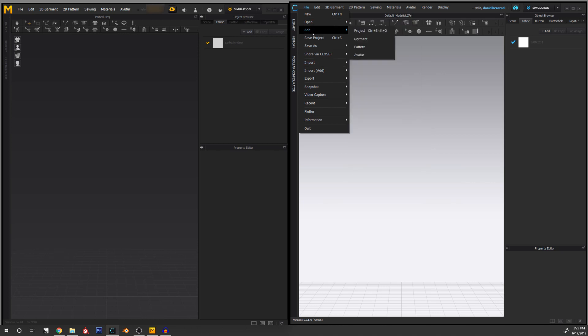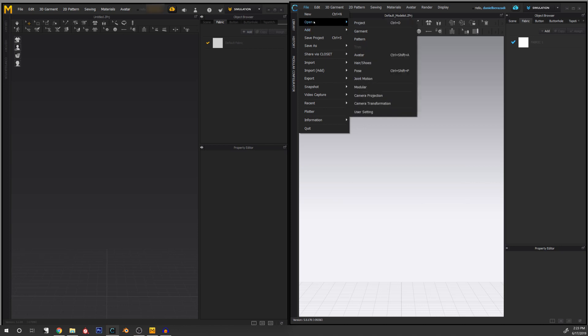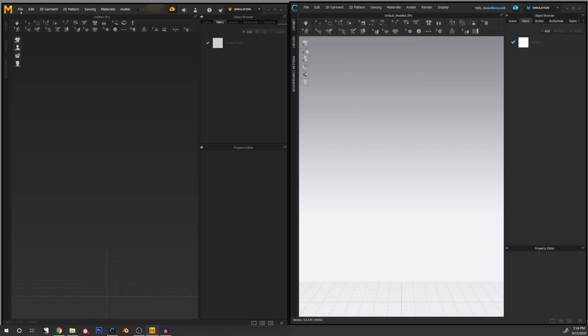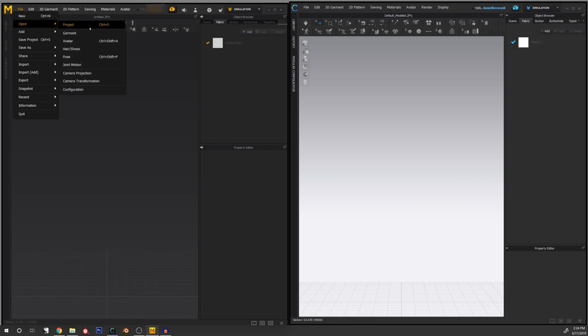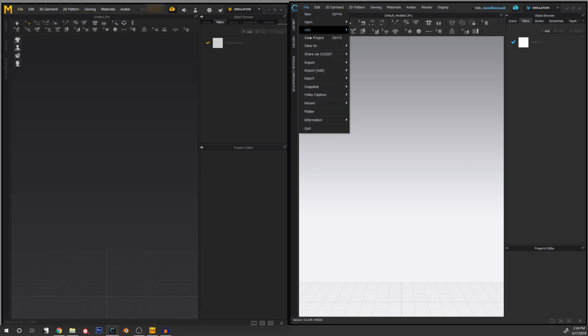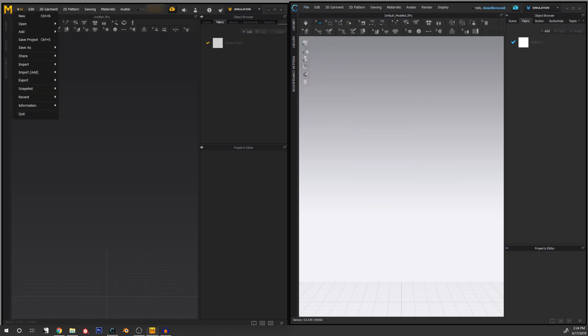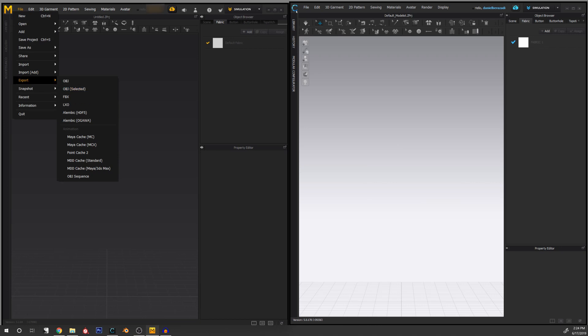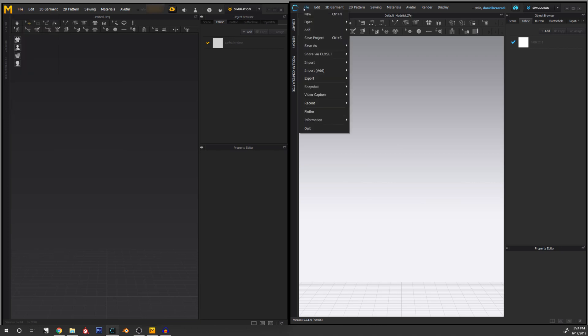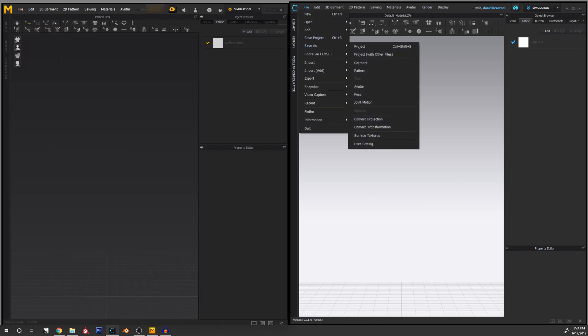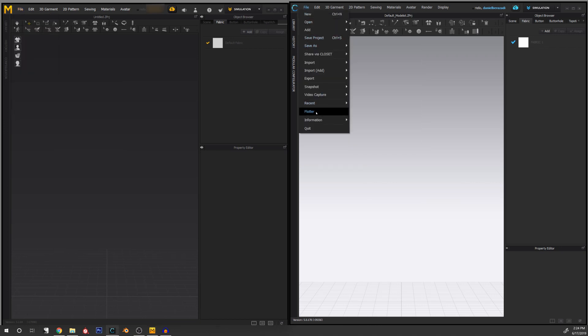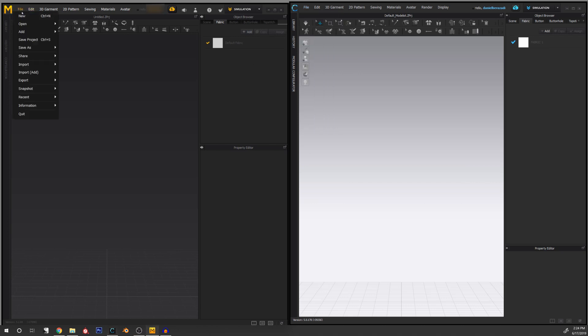The differences are the same all the time. This is a perfect example because when we go to Open, I can open something called a pattern, which if I go to Marvelous Designer, I don't have that. If I go to File and try to export, I can see that I can export as pattern outlines or Adobe PDF or things like that, that I don't have access to in Marvelous Designer. I can access a plotter if I want to print the patterns that I'm doing, which is not available in Marvelous Designer.